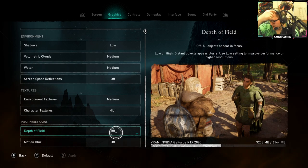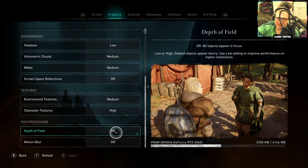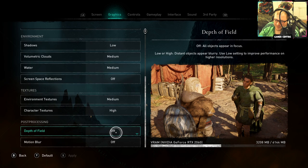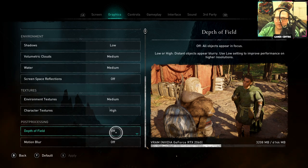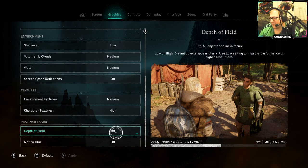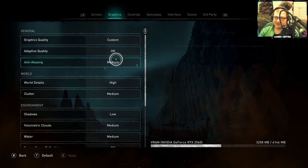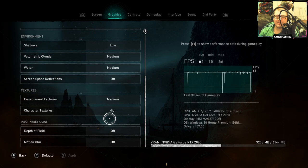Depth of Field basically blurs out the background and focuses on the target in front of you. That's all the settings guys. Hopefully that helps, hopefully that speeds up your game and gives you a nice bit of FPS.